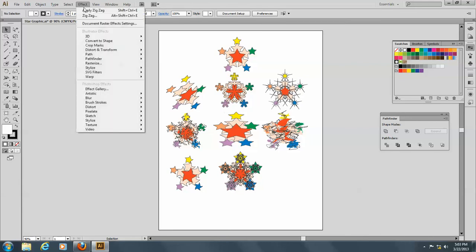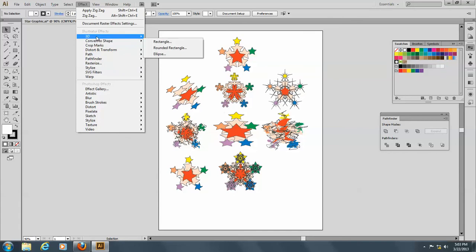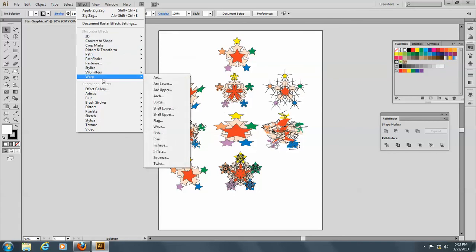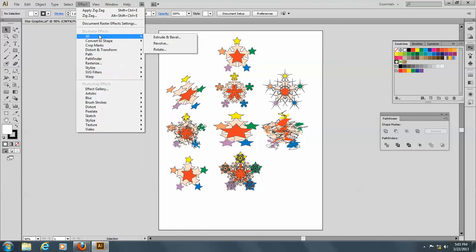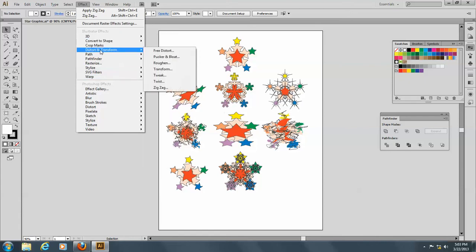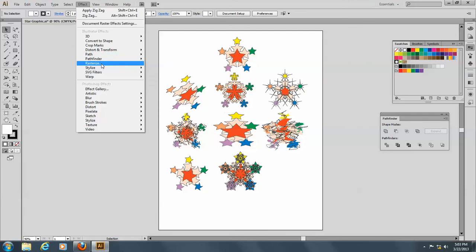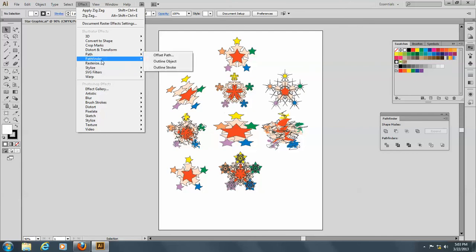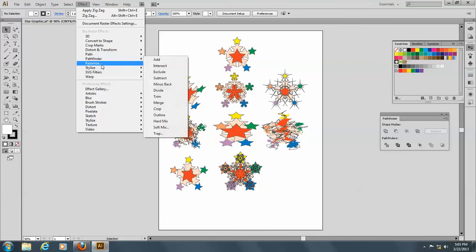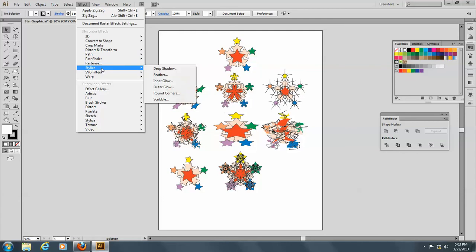Okay, so all of these top filters here are for the, they are for Vector. So you can go through these, and you can also rasterize any of these. Here's your path and your pathfinder, and your stylized.